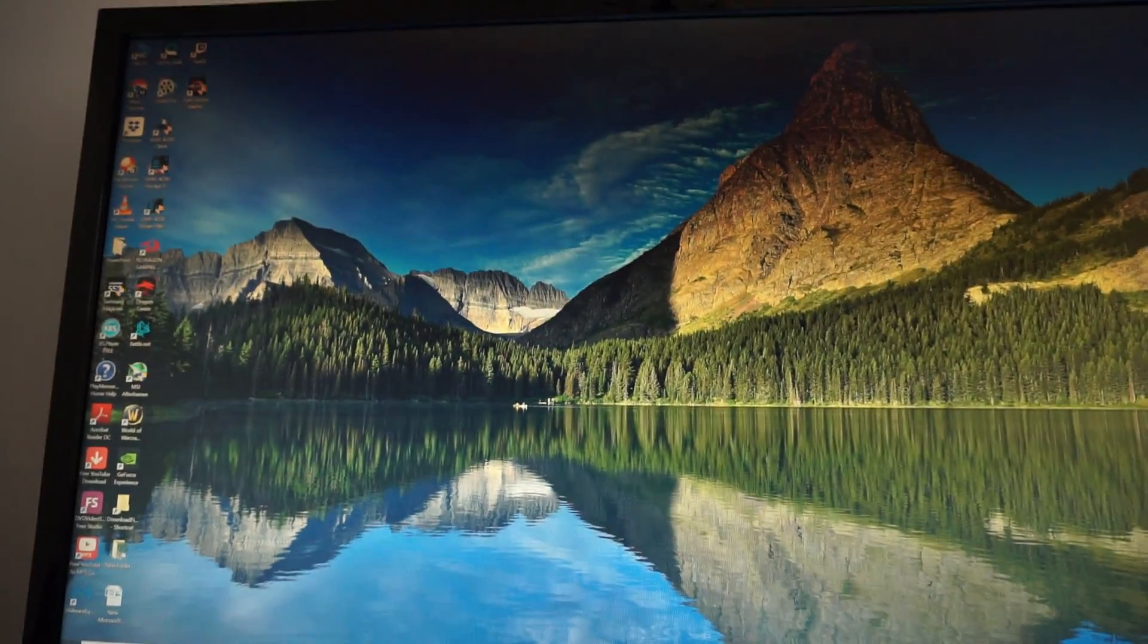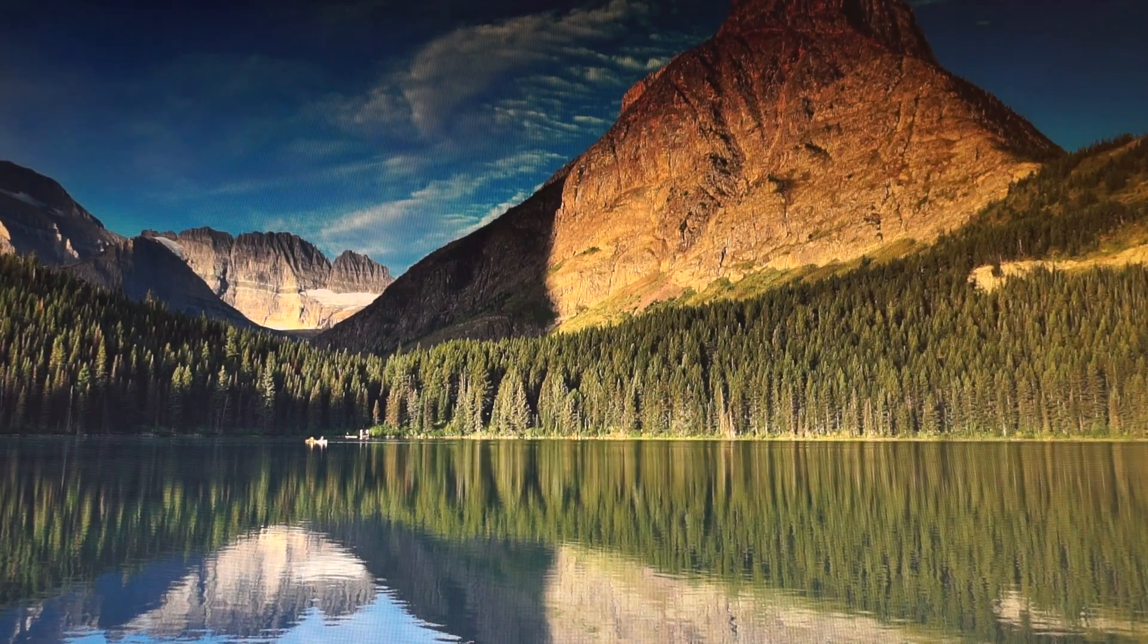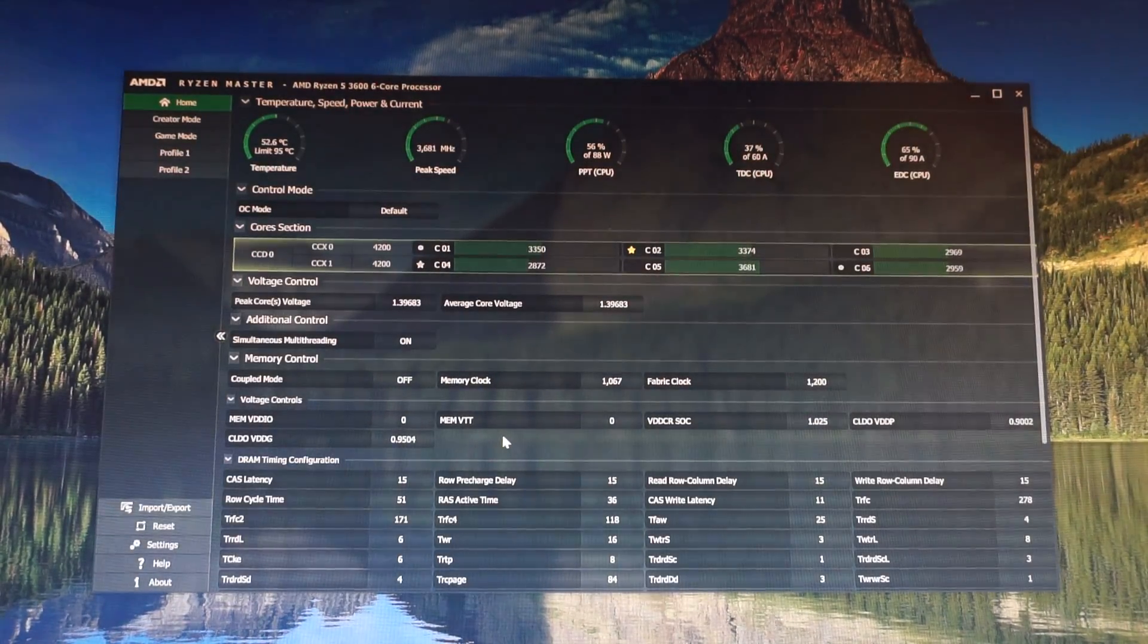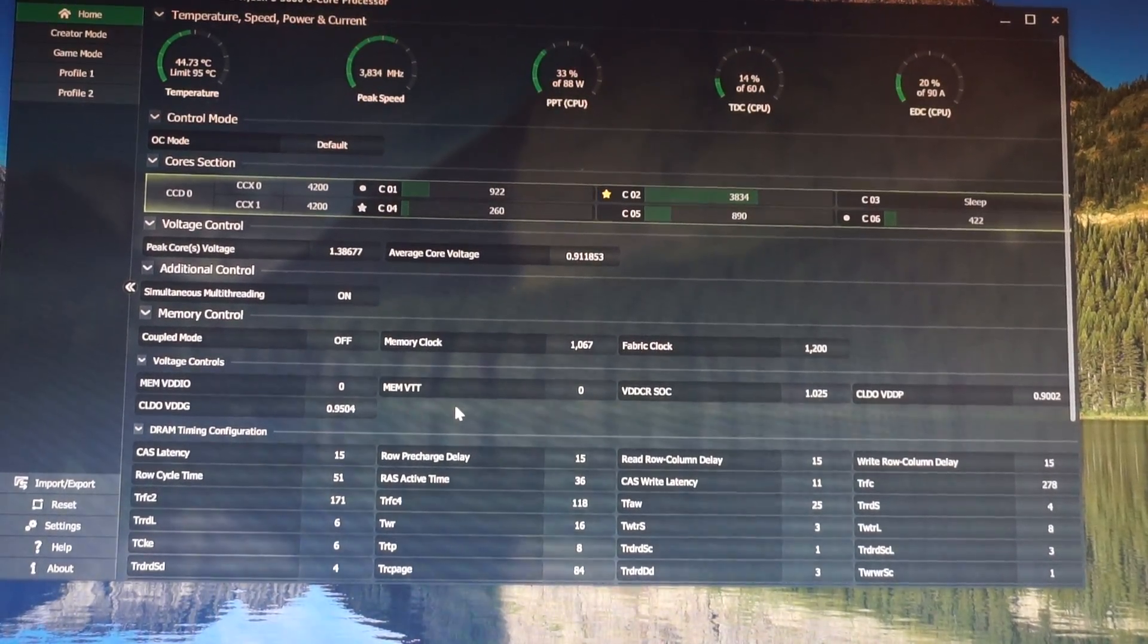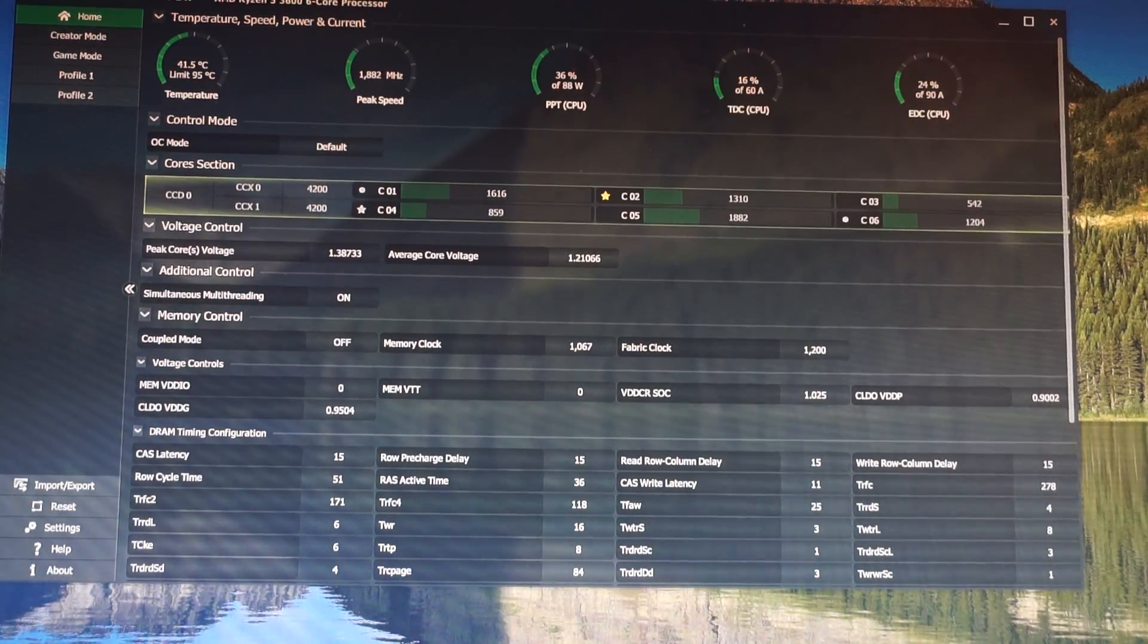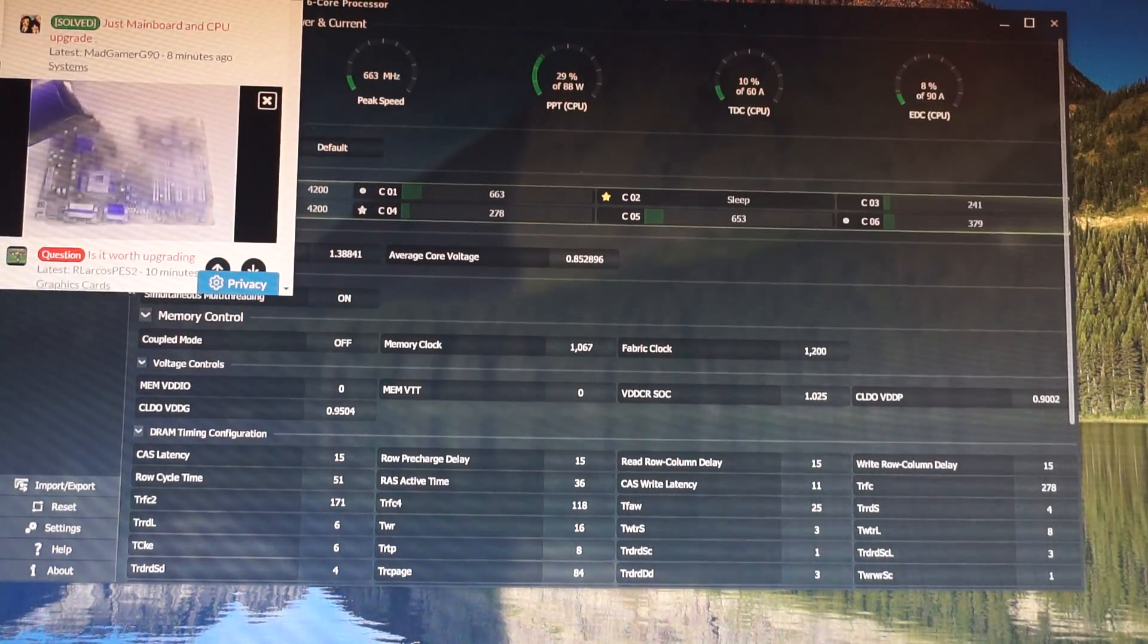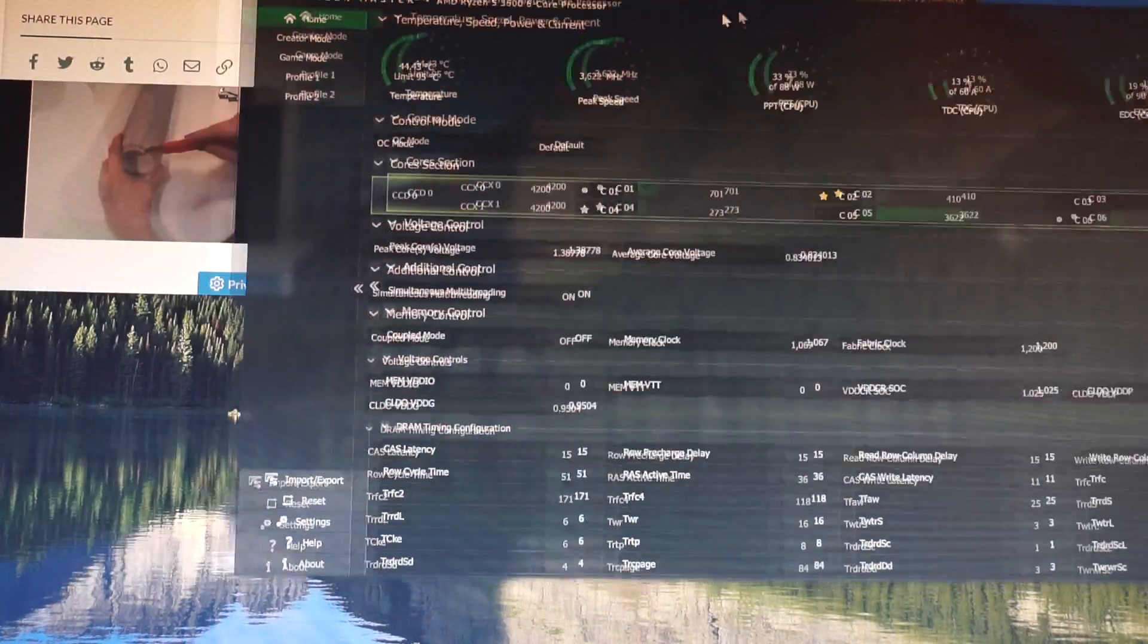And now we get this icon AMD Ryzen Master, let's double click it and see what we get. Click OK. This software is also for overclocking but let's see if we can find the setting that will basically enable all the cores.